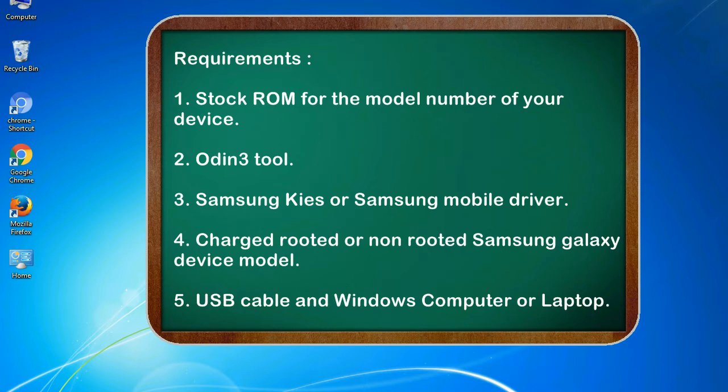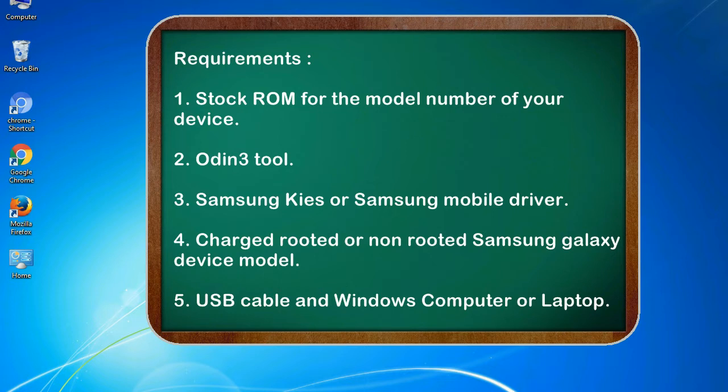Requirements: 1. Stock ROM for the model number of your device. 2. Odin 3 tool. 3. Samsung KIES or Samsung mobile driver. 4. Charged rooted or non-rooted Samsung Galaxy device model. 5. USB cable and Windows computer or laptop.